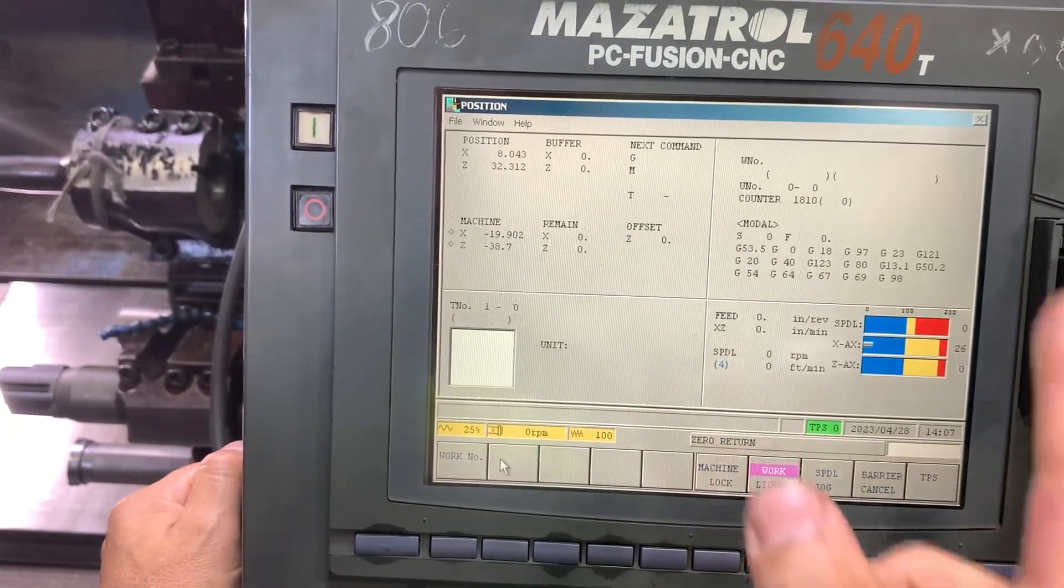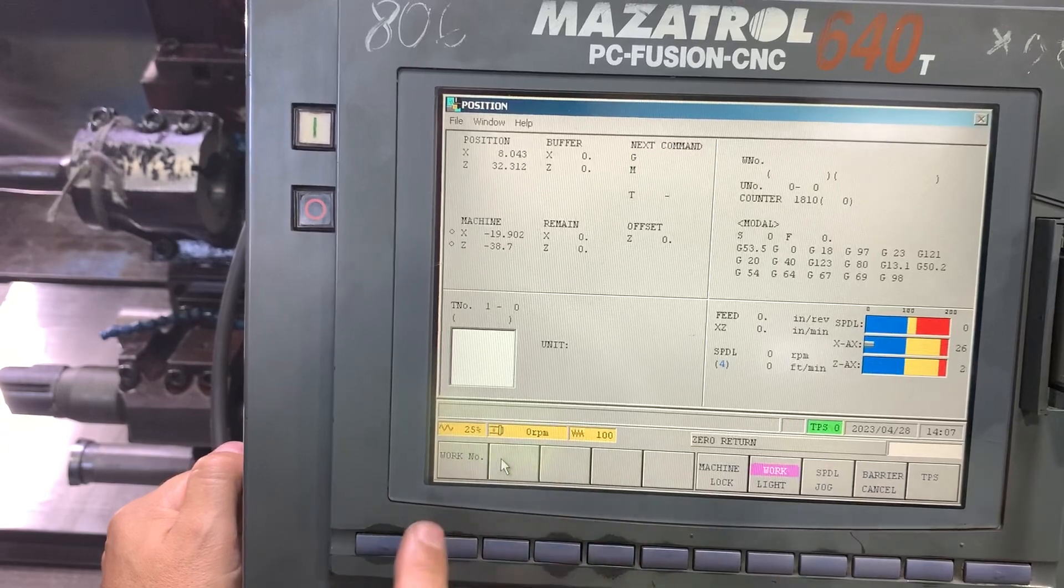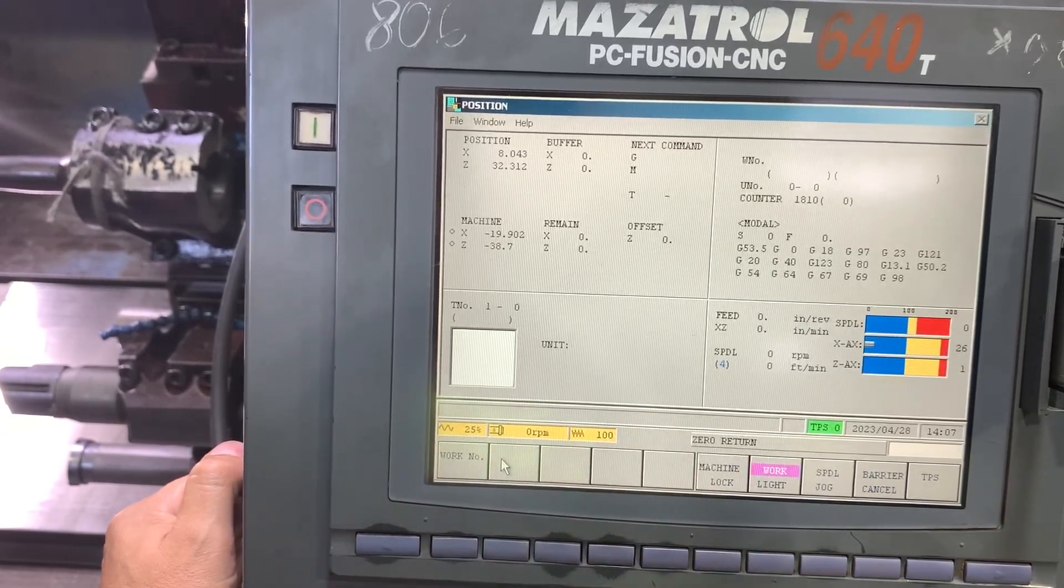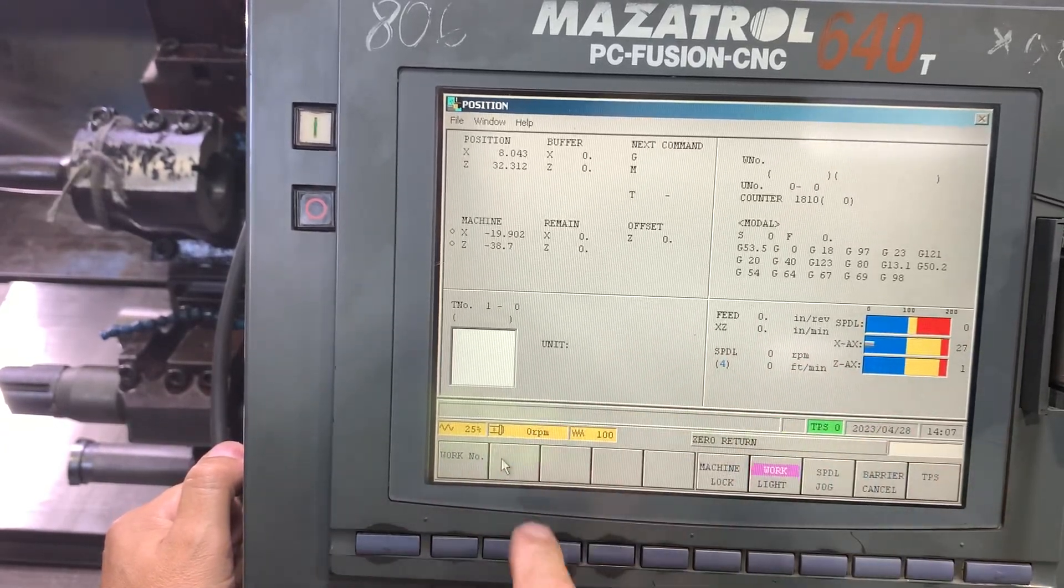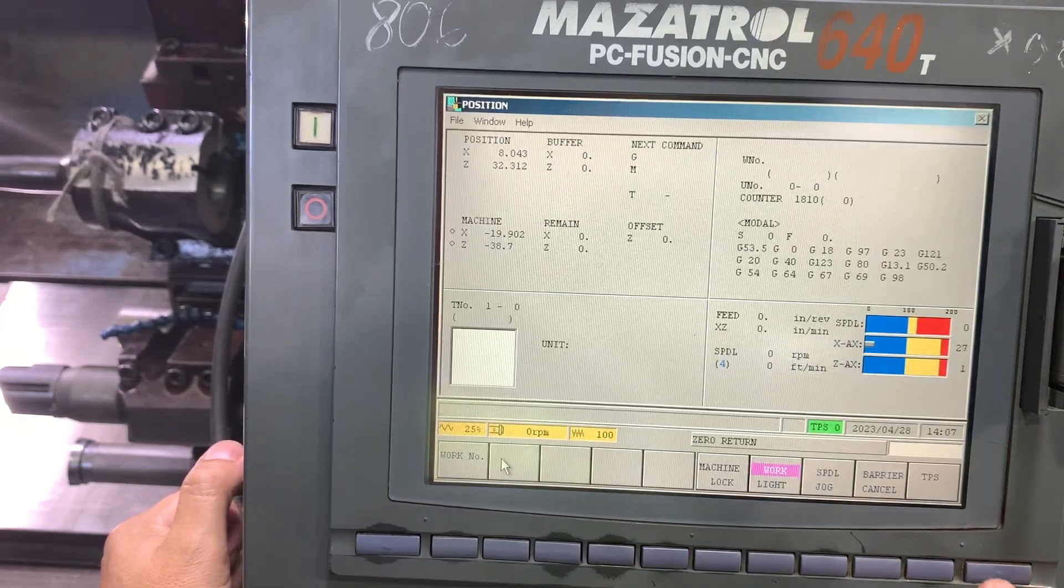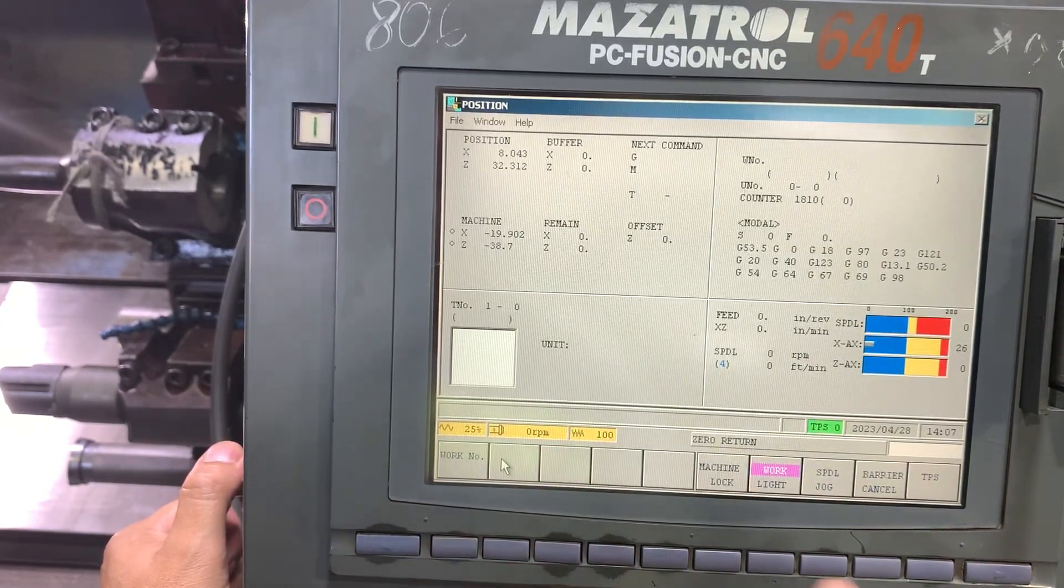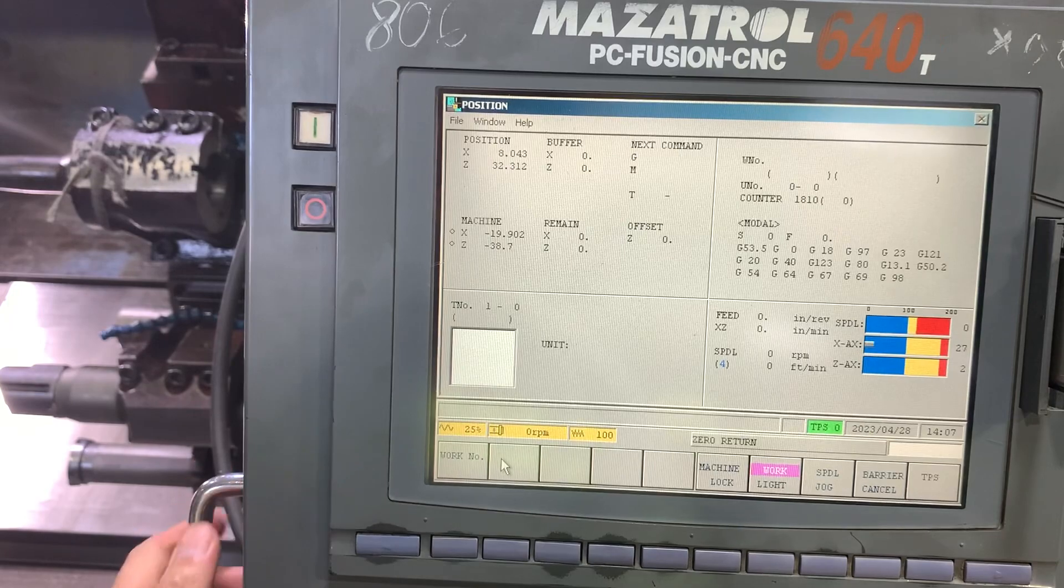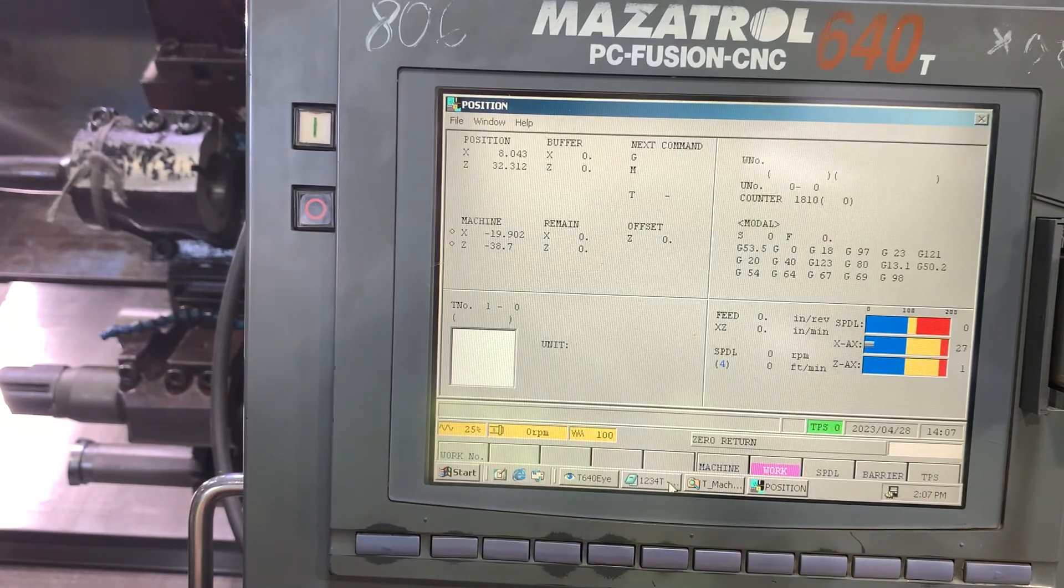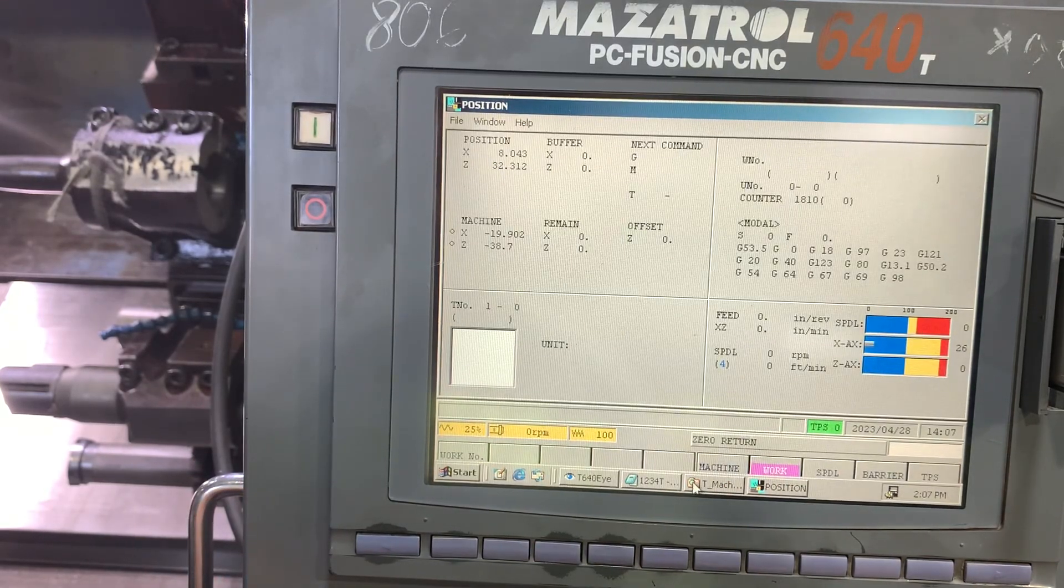On this Mazatrol 640T we're going to see if you transfer program files to the T-Machine program folder directly using the Explorer, what are the steps that you need to perform.